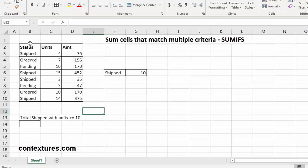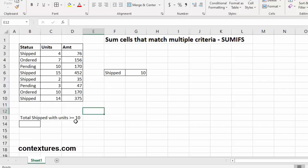In the example here, we're looking at a summary of orders that have been placed, are pending, and have been shipped. I want the amount totaled for all of our shipped orders with 10 or more units. For this, we'll build a SUMIFS formula.